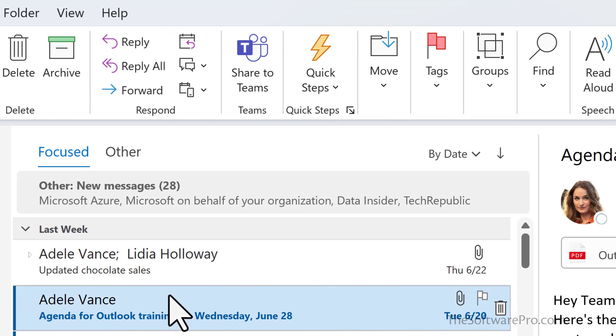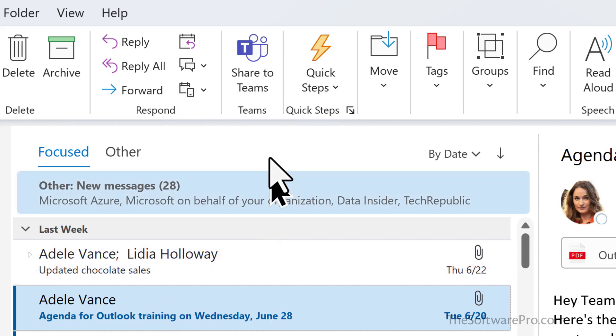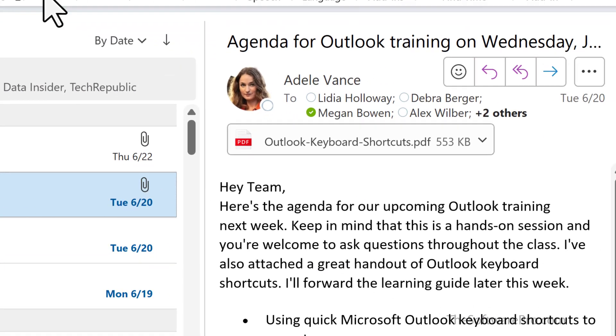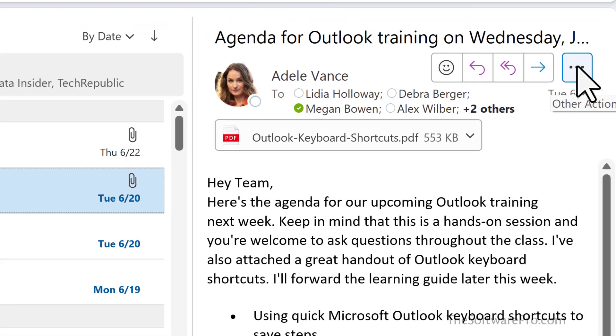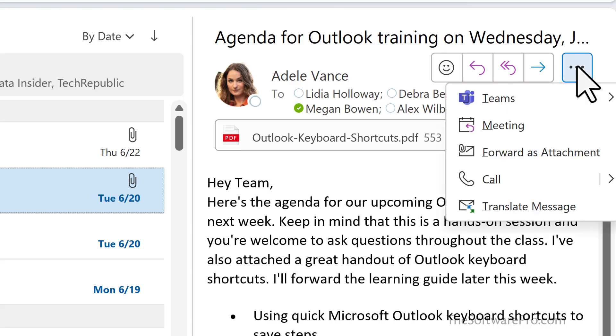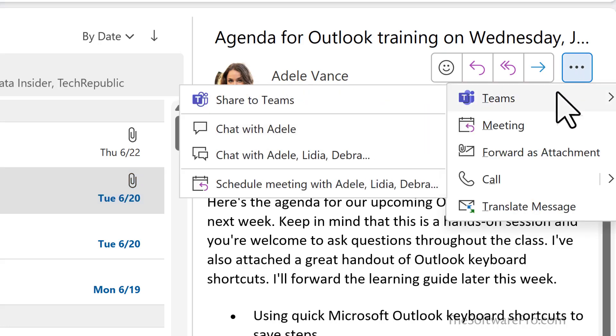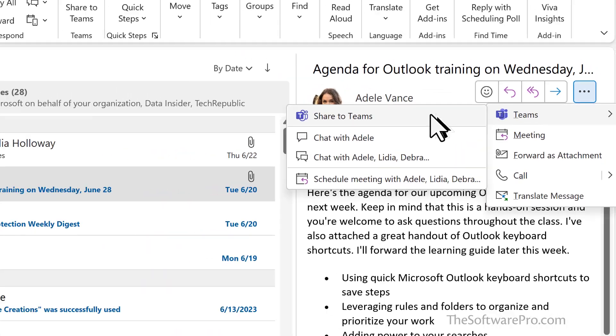There's a couple of ways to send an email to a channel. One way is from Outlook. I can simply choose from the ribbon, share to Teams. Or I can find this option in the more actions menu and share to Teams this way.